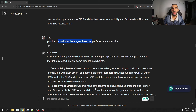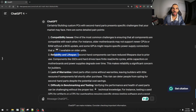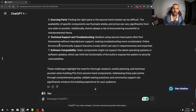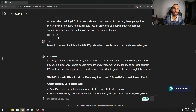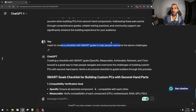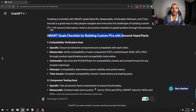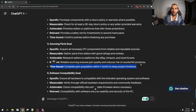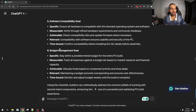I asked ChatGPT to provide specific challenges these people face, and it said: people are facing compatibility issues, reliability and lifespan concerns, lack of warranties, and difficulty in benchmarking. That means I can create products, solutions, and offers based around this if I'm a marketer in this industry. I then asked it to create a checklist for SMART goals to help people overcome those challenges — and it gave me a full SMART goal checklist. For example, for sourcing parts: Specific — acquire all necessary components; Measurable — gather all parts from sellers; Achievable — research different platforms; Relevant — ensure reliable sourcing with quality parts; Time-bound — completed within one month to keep the project on timeline. I then asked how to decrease spending on secondhand parts, and it gave me: set a clear budget, do a price comparison, buy in bundles, and negotiate prices.